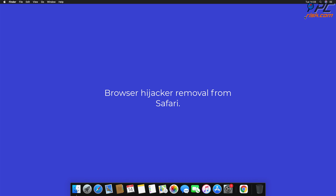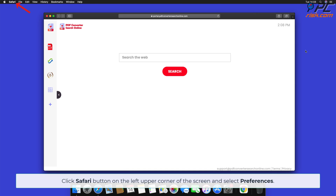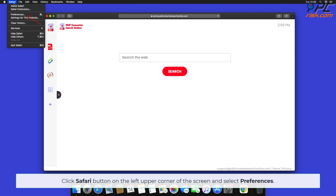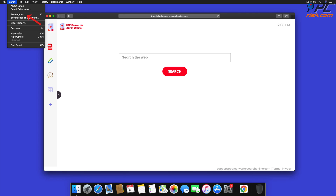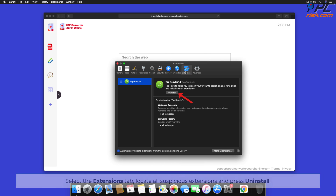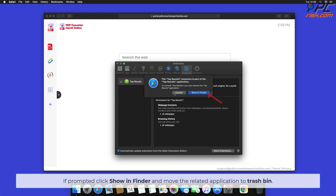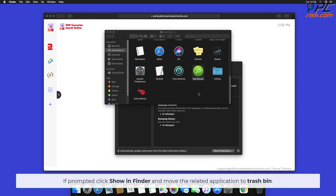Browser hijacker removal from Safari. Click the Safari button on the left upper corner of the screen and select Preferences. Select the Extensions tab, locate all suspicious extensions, and press Uninstall. If prompted, click Show in Finder and move the related application to the Trash.